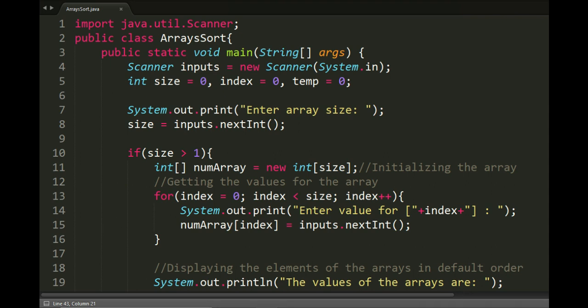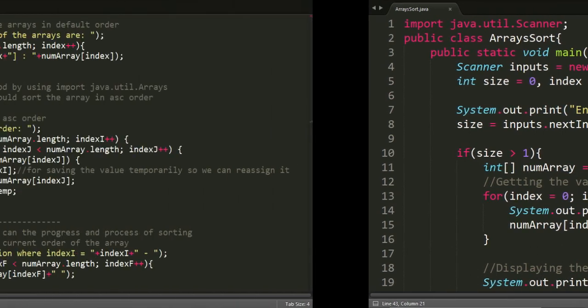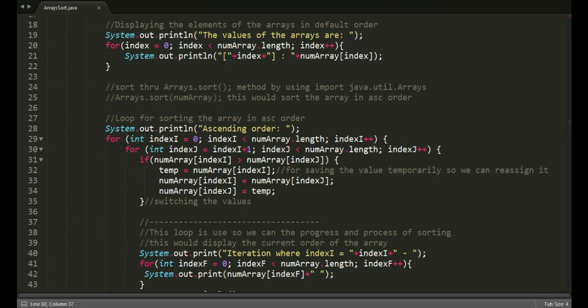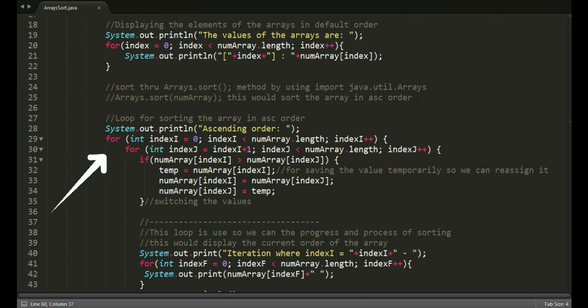This is the loop for displaying the values of the array in default order. This is the loop for sorting the array in ascending order.